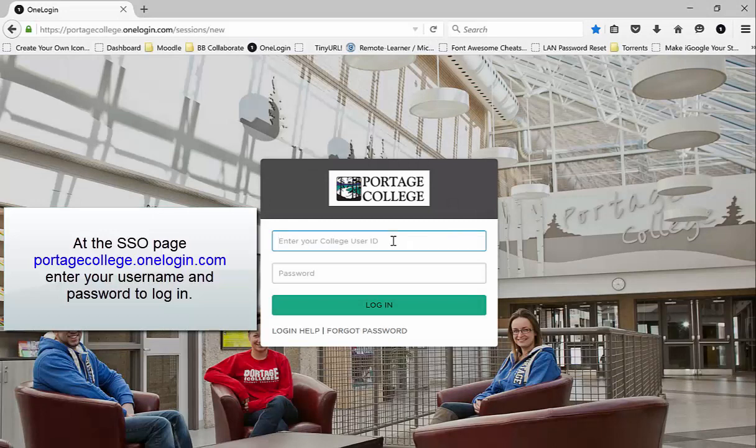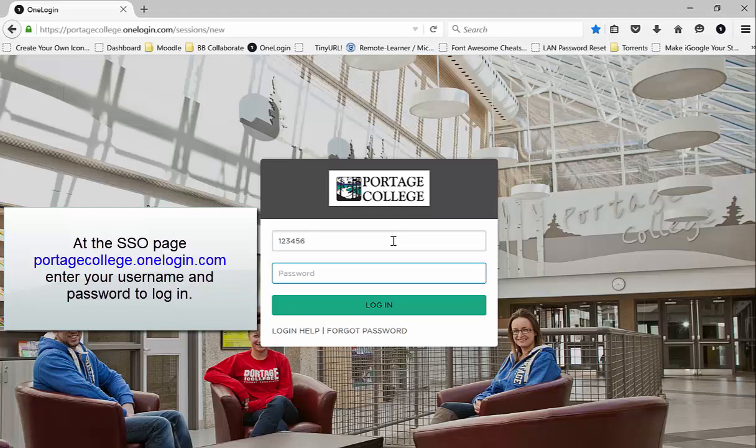At the single sign-on page, portagecollege.onelogin.com, enter your username and password to login.